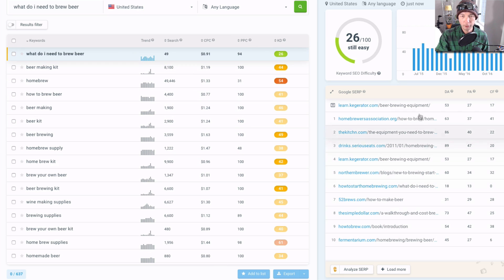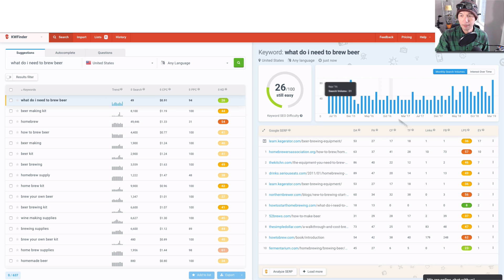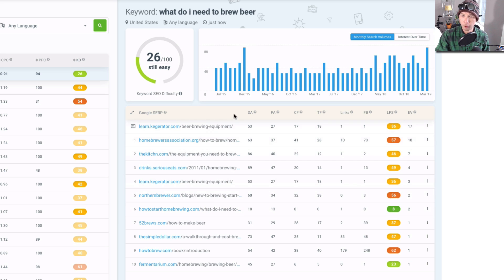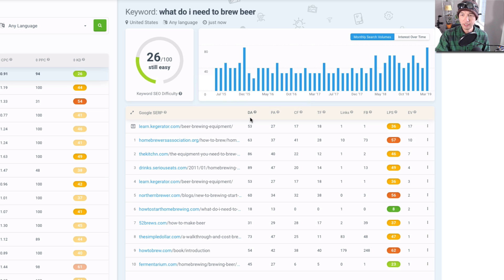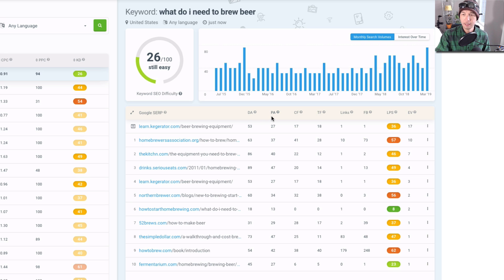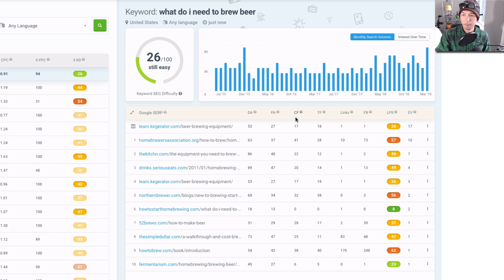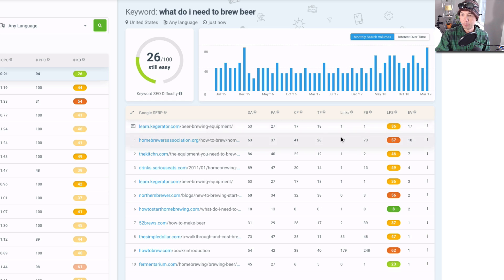For each one of the terms here, there's a competition analysis section, which is very valuable. We have data from different tools like Moz, so we have the DA—the domain authority—PA, that is page authority. These two next metrics are from Majestic, so that is citation flow and trust flow.